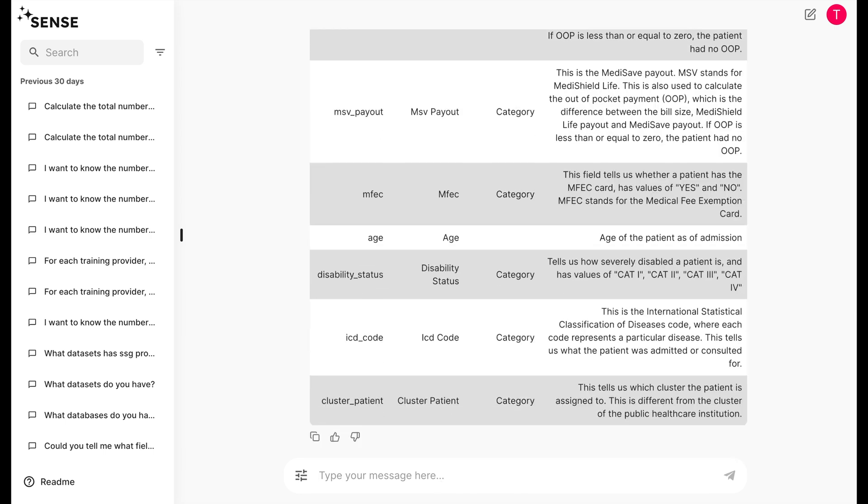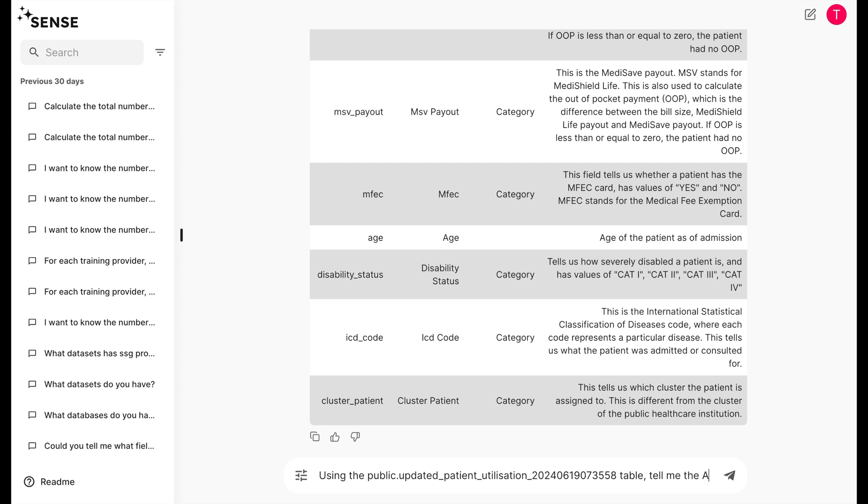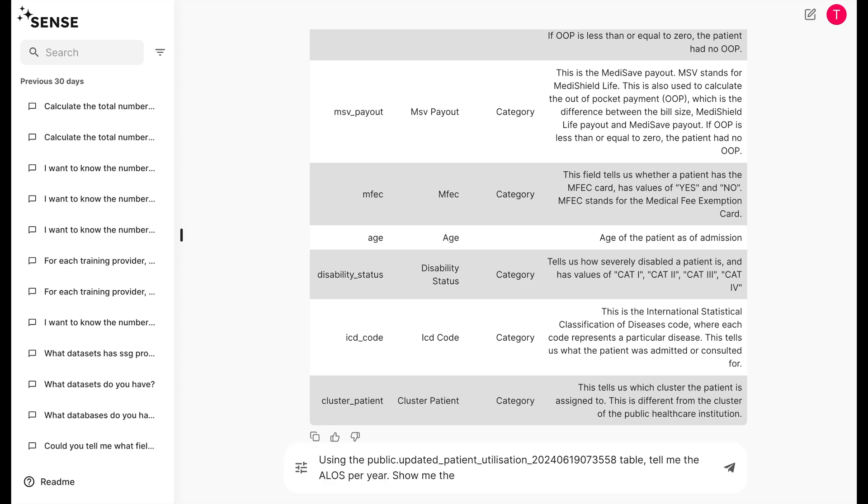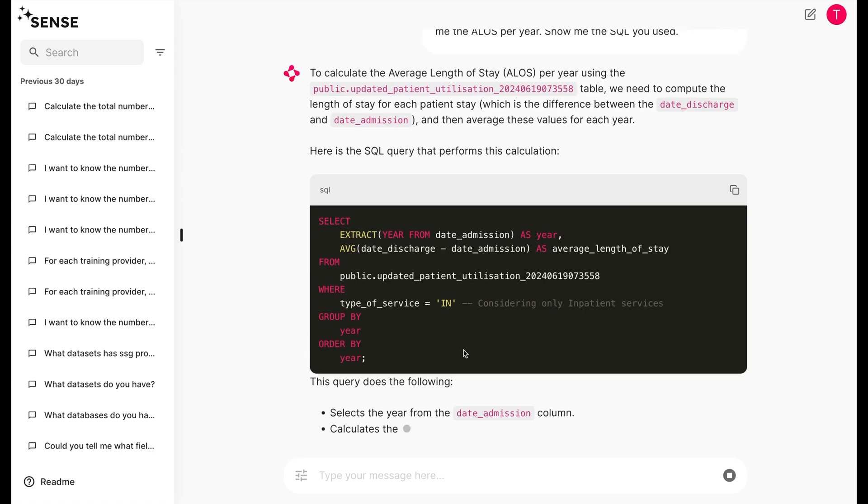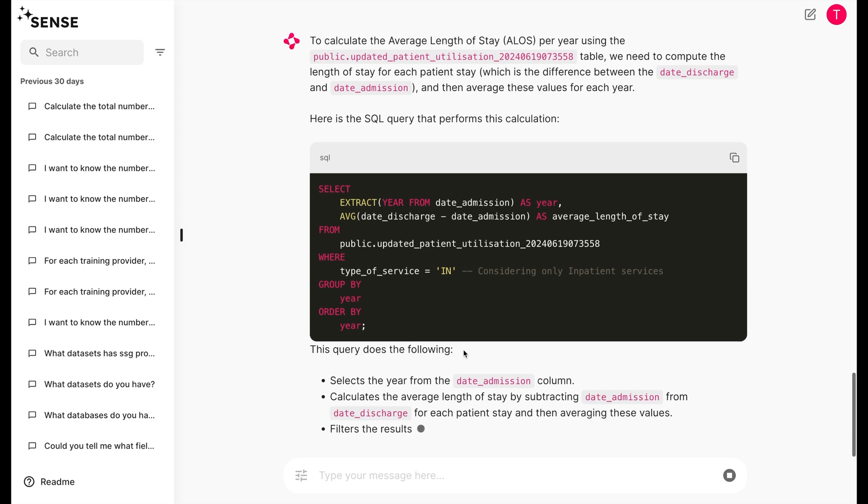Sense is able to understand your business and policy language. Let's ask Sense what the ALOS per year is and see how it responds. Sense is able to explain to us that the ALOS refers to the average length of stay and is calculated using the admission and discharge dates.